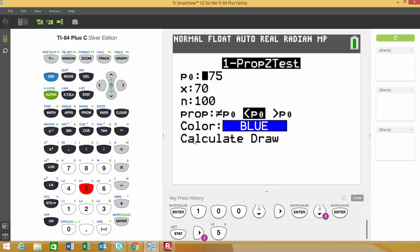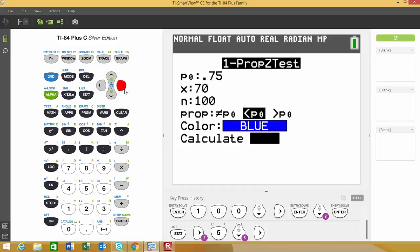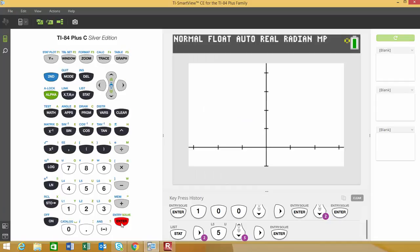This time, instead of Calculate, I'll choose Draw. You'll be able to see what the distribution looks like for this left-tail test, with the P-value and critical value shown. This will take just a moment.